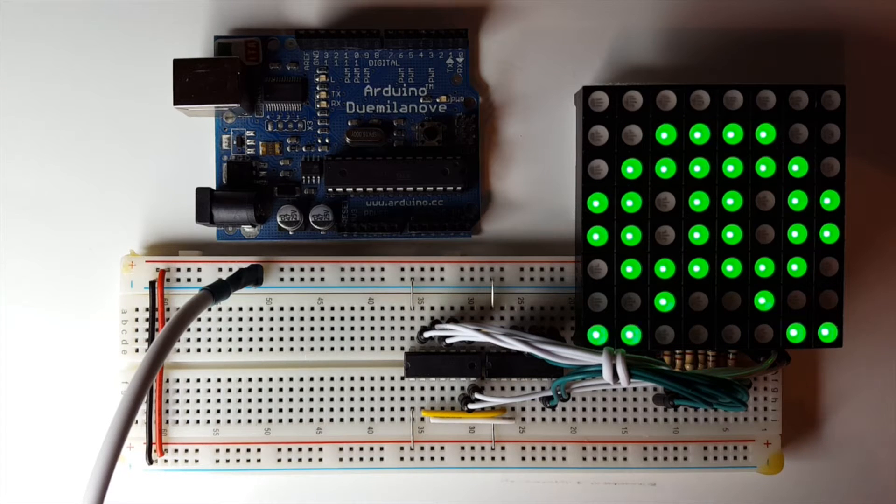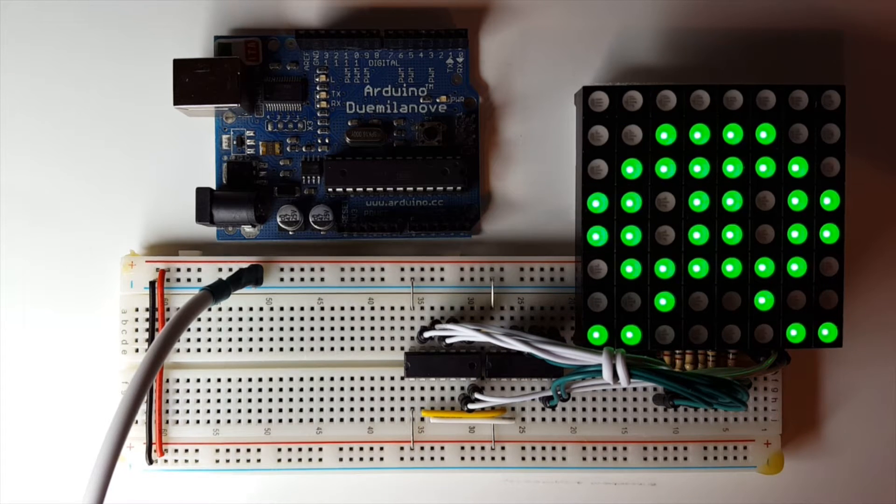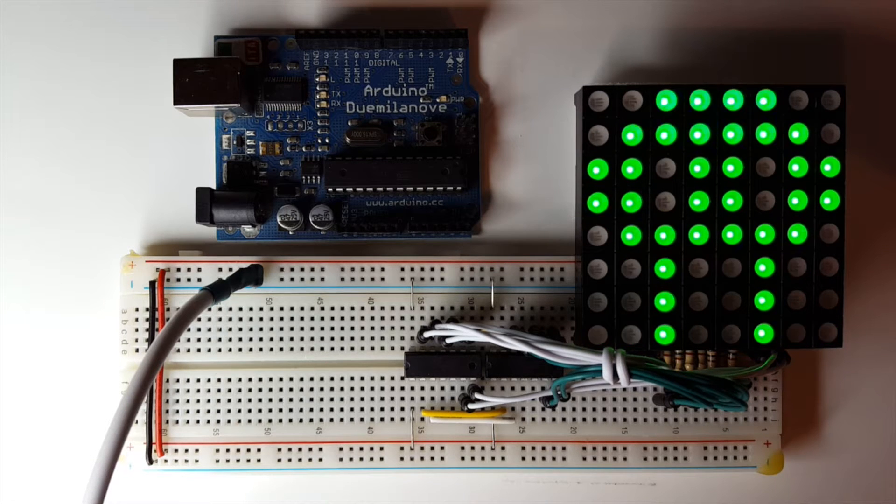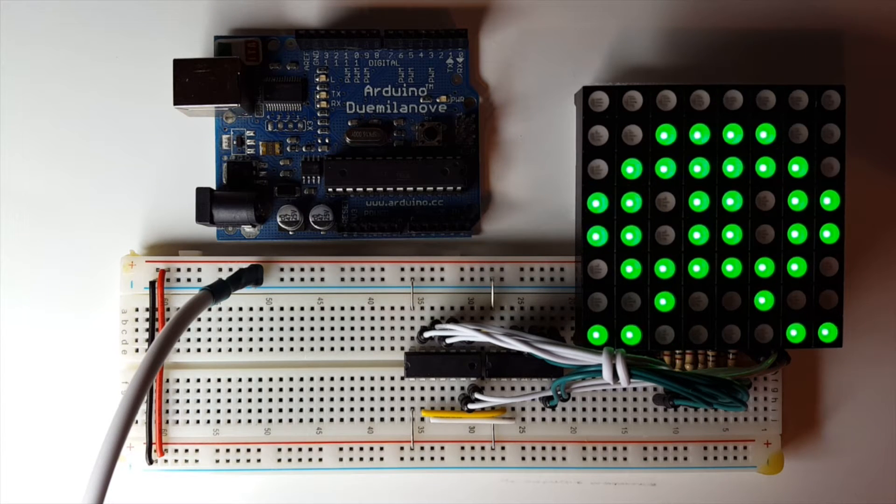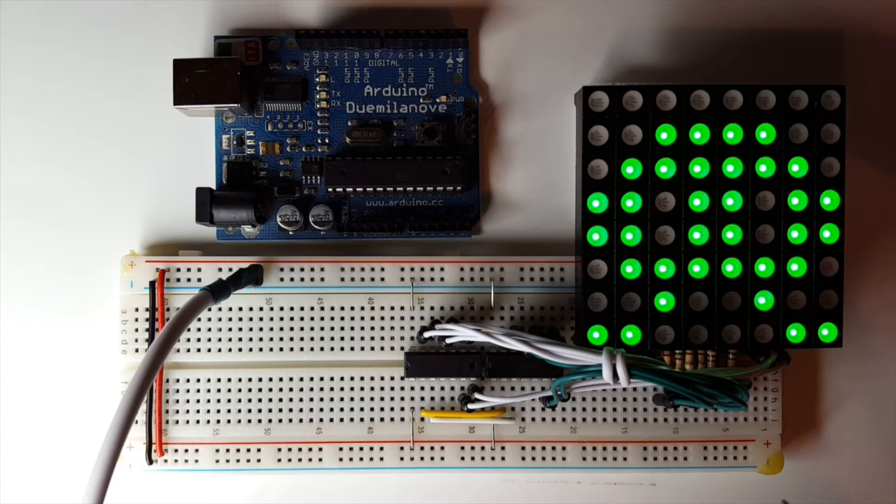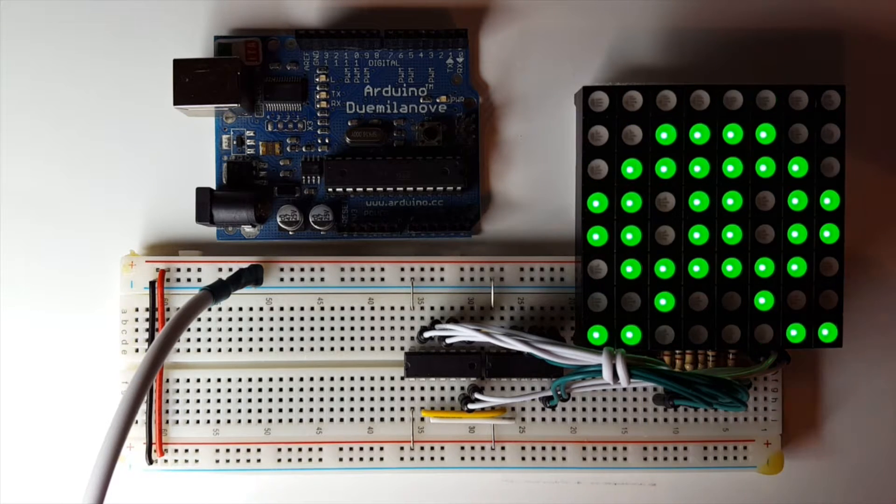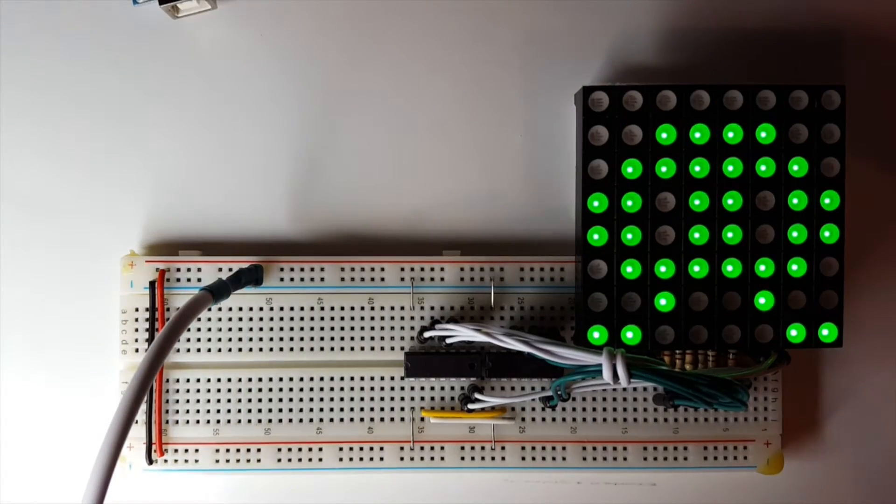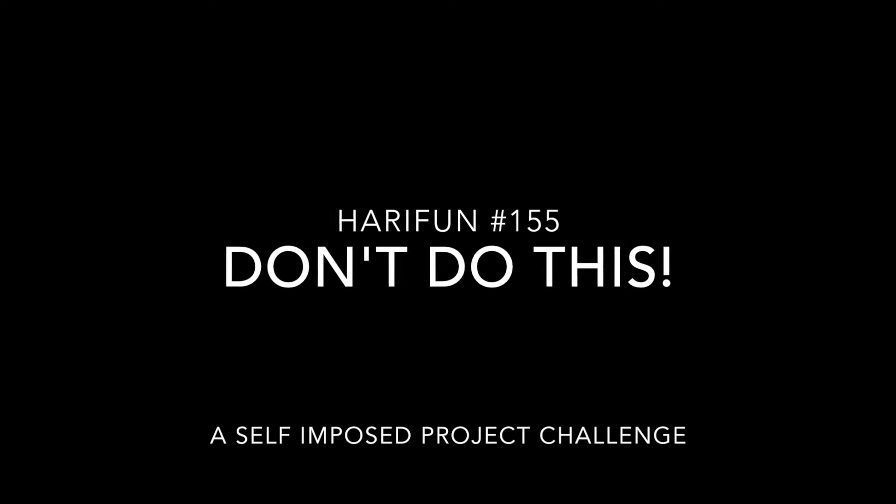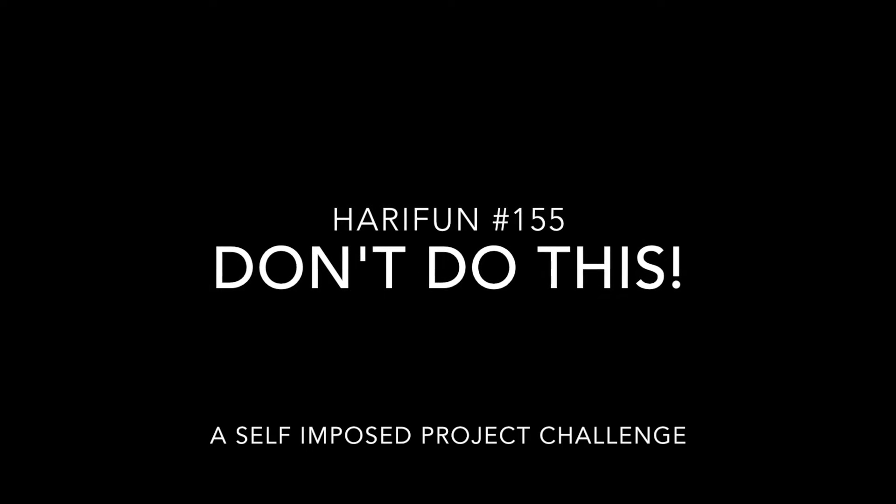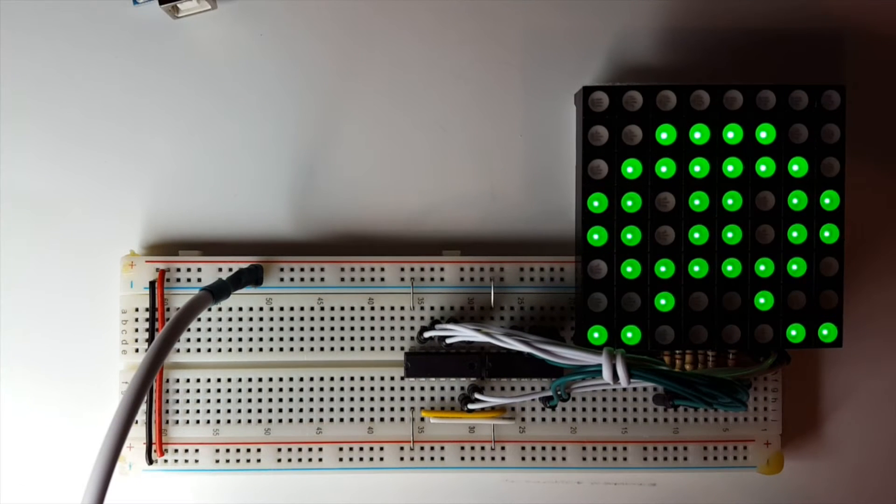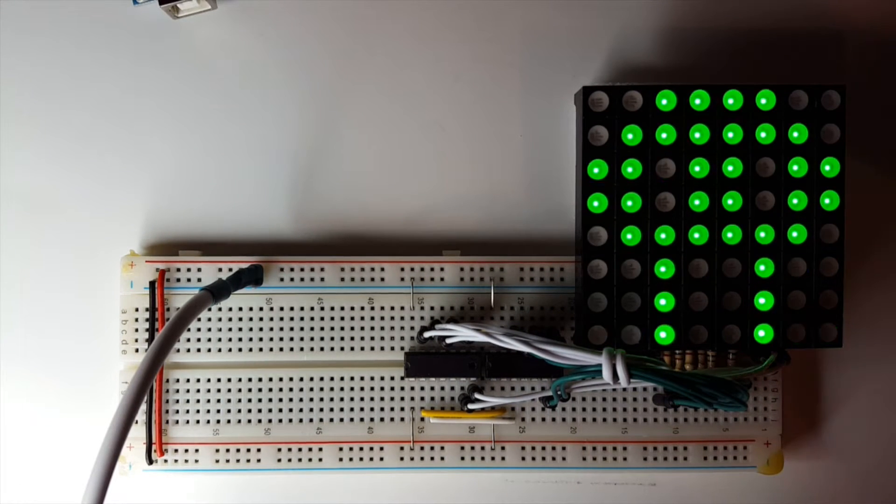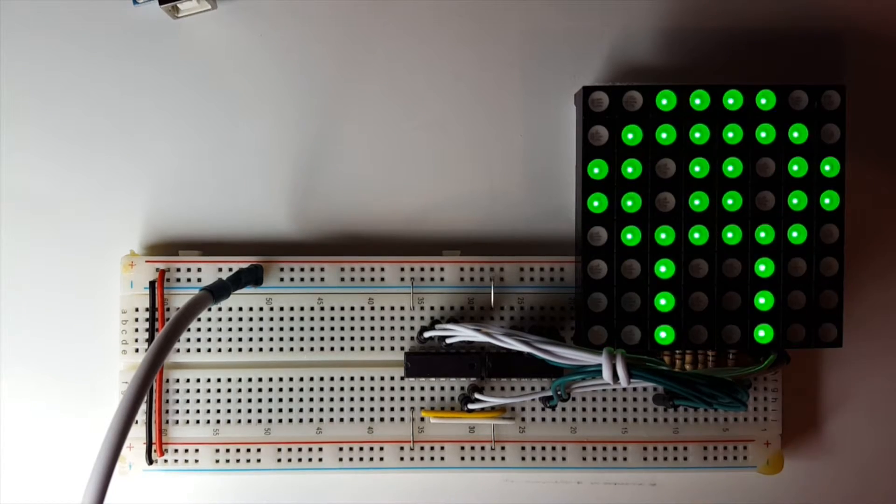Hey guys, if you have not seen my Arduino magic trick, you might want to watch that first because I'm about to ruin the secret of that trick. I'll include the link in the description. As you can see, I eventually succeeded in animating this 8x8 LED matrix without an Arduino. In this video, I'll explain why this is a bad idea and I'll also show you a much easier way to do this.